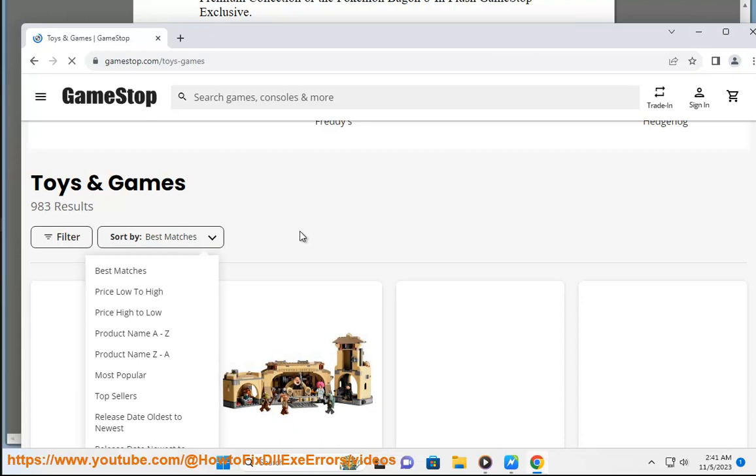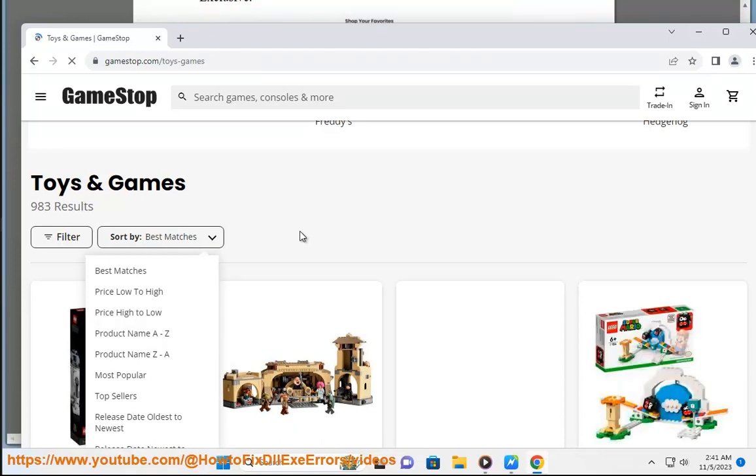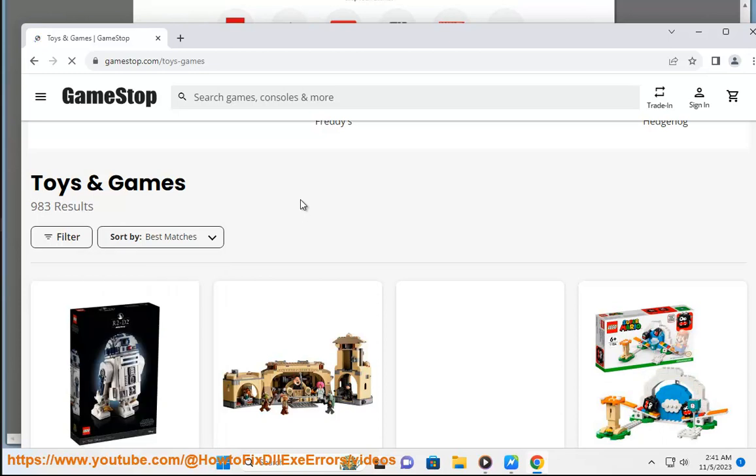You can also find more information and reviews about toys and games on GameStop on the web, such as on the GameSpot website, the Forbes website, or RetailMeNot.